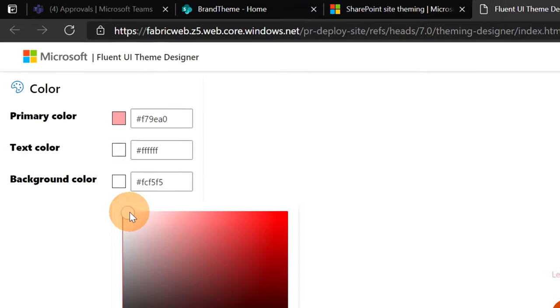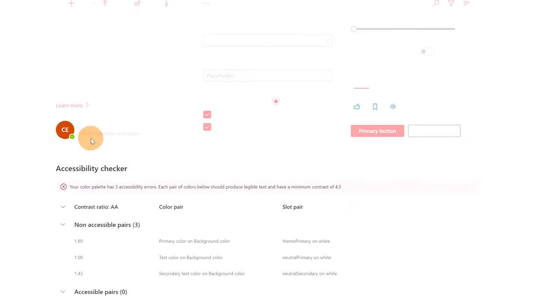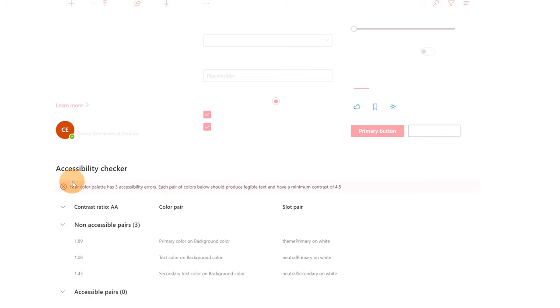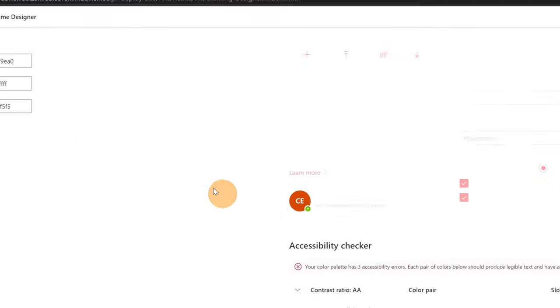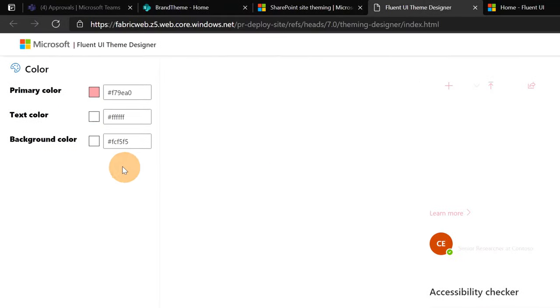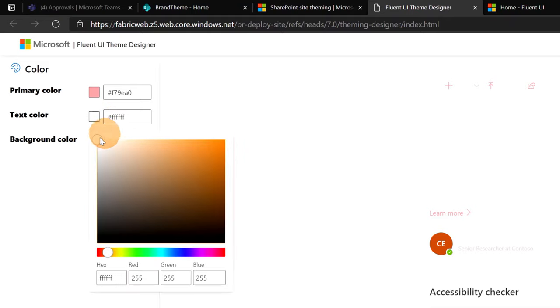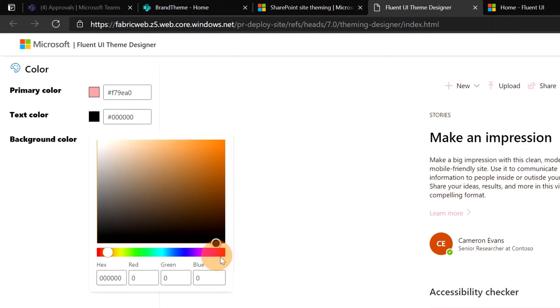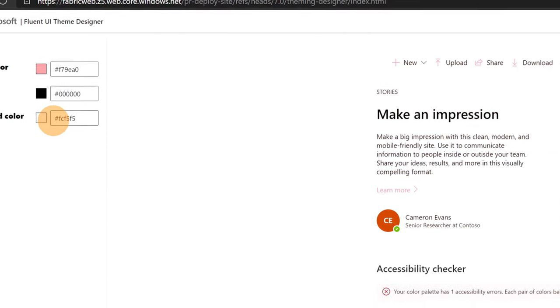So now as you can see we have here an evaluation about this theme. Your color palette has three accessibility errors. Each pair of colors below should produce legible text and have a minimum contrast of 4.5. So this is very important because it defines if the theme that you build is good and is accessible to every user. This means that we have to fix this. So the text color is not good as is. Then we have to change to black for example.